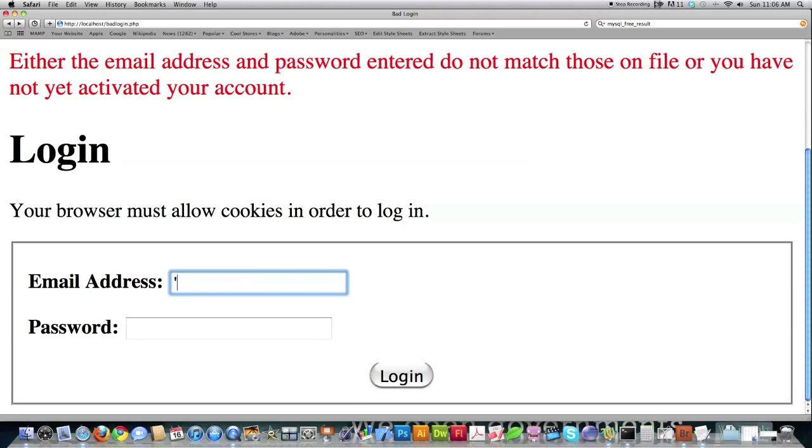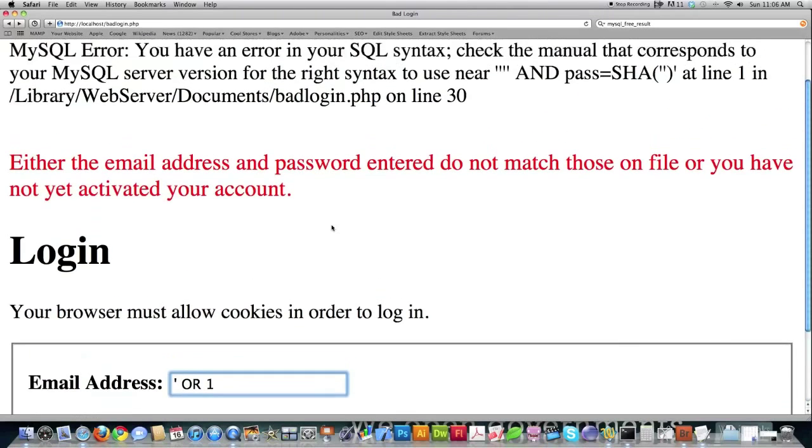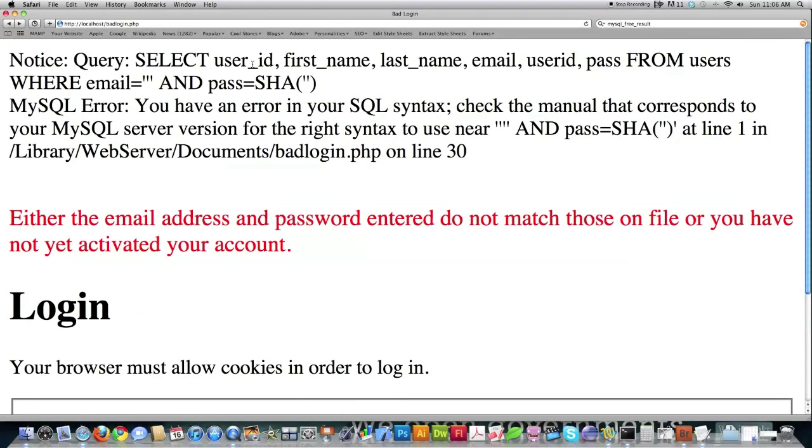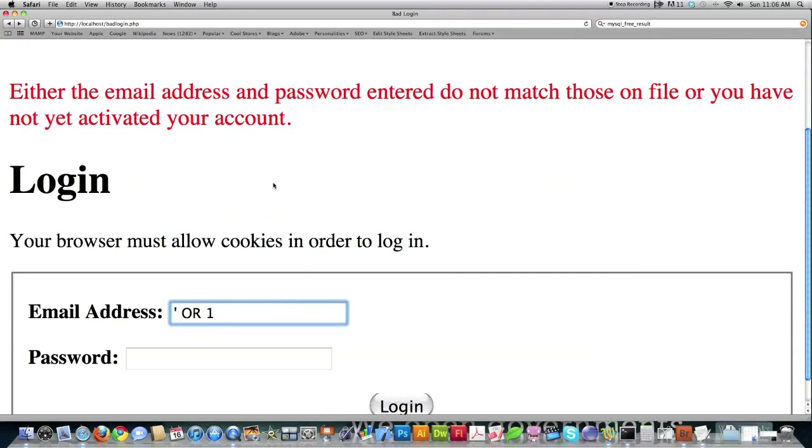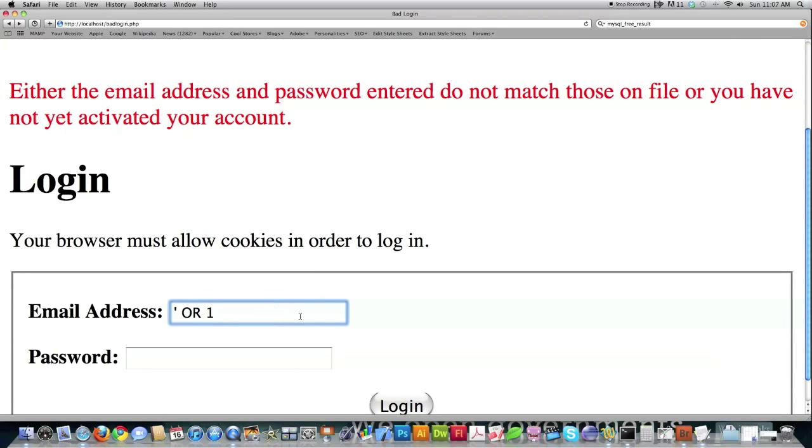So I type in a single quote, which will close off that email part. And then what I'm going to do is put in an OR. And then I'm going to put in something that's always going to be true. Well, the problem is, is it's going to then ask for the password. Well, it's real easy to get rid of that in all of the major databases out there. You can comment a line out by just putting two dashes in. And by the way, don't do this in real life. This is purely for security practices.